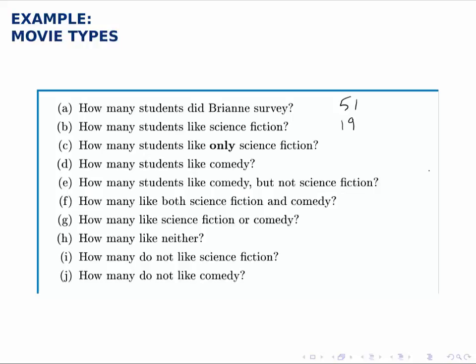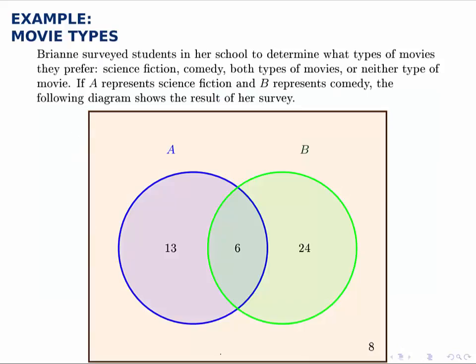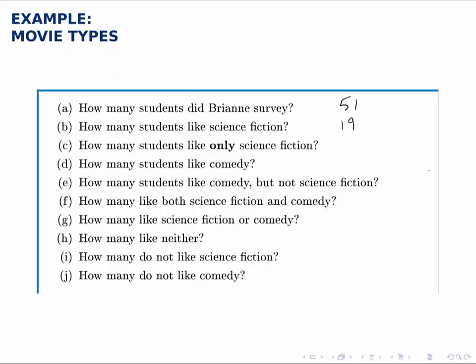The next question is subtly different. It asks: how many students like only science fiction? That would be the ones inside the blue circle — the science fiction circle — but not also inside the green circle. So that would just be the 13 on the left.